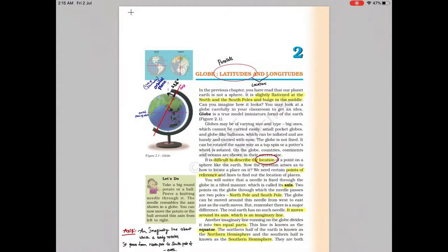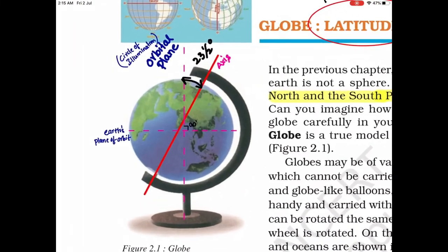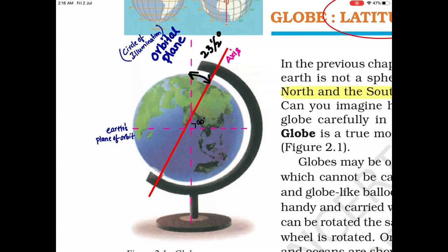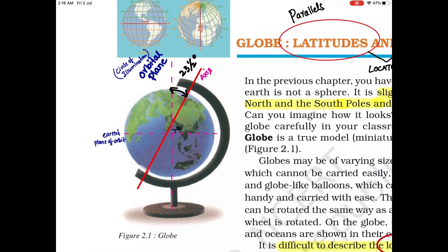As we know, Earth is flattened at the poles and slightly bulged at the equator. The main purpose of latitude and longitude is to determine the location of a particular area. The axis is an imaginary line about which a body rotates, passing through the north pole and south pole of the Earth. If we draw this imaginary line, it makes an angle of 23.5 degrees to the orbital plane. The orbital plane is perpendicular to the Earth's plane of orbit around the Sun. Because of this 23.5-degree tilt, it makes a lot of changes to Earth's seasons.